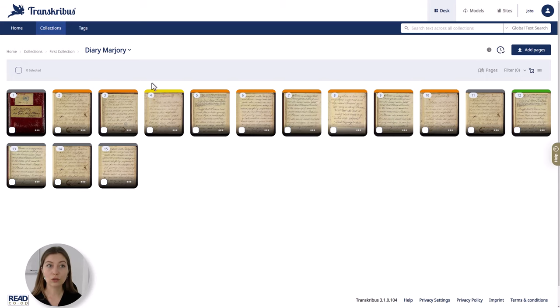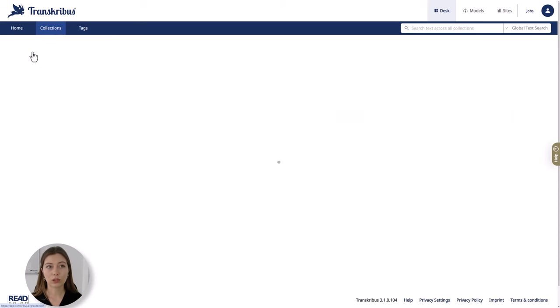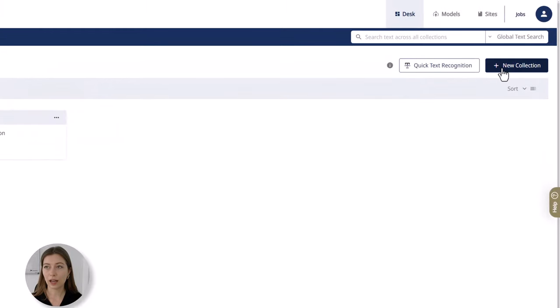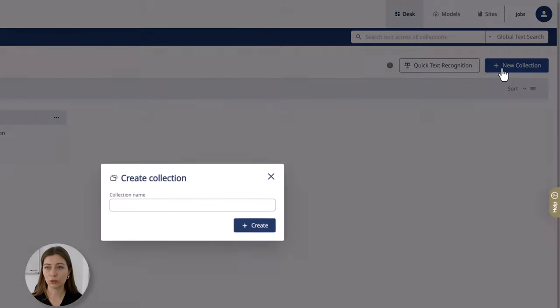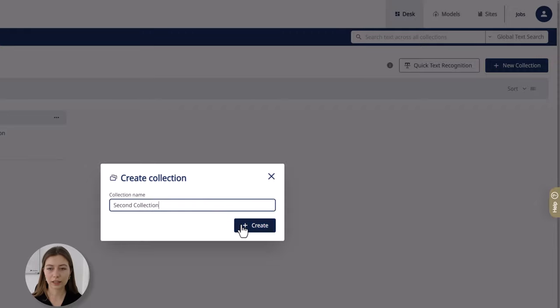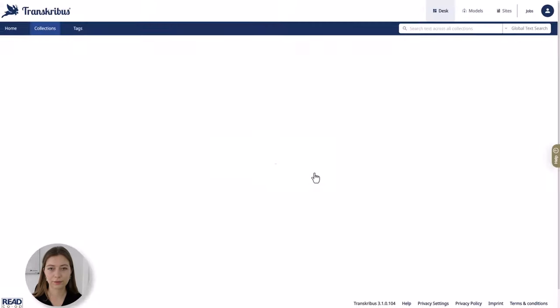To add a new collection with new documents, go to collections and then add a new collection. Give your collection a name. Let's call it second collection and then click on create.